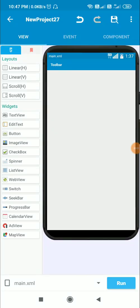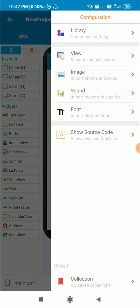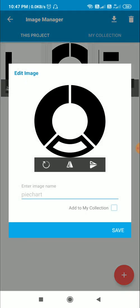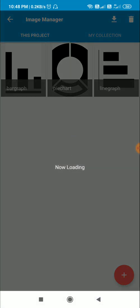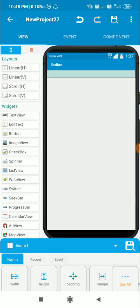Hello friends, in this video I will create a simple navigation menu in Sketchware. I have a new project with three images: bar graph, pie chart, and line graph. For the first two, the background is white, whereas for the line graph the background is transparent. First I will add a linear horizontal for adding these three items.